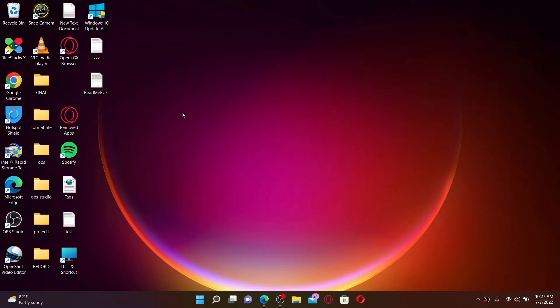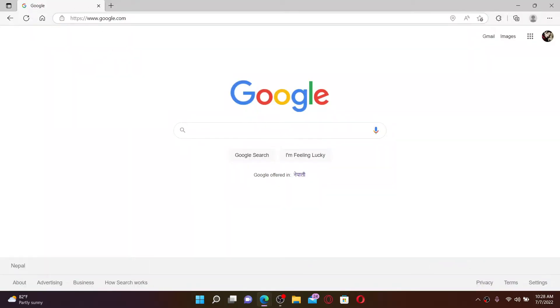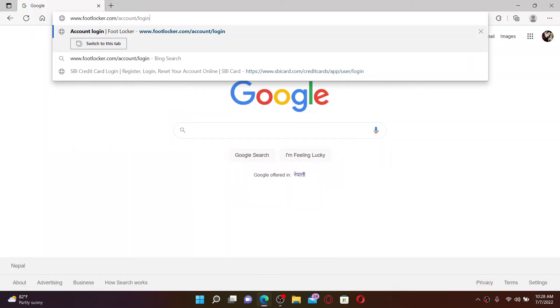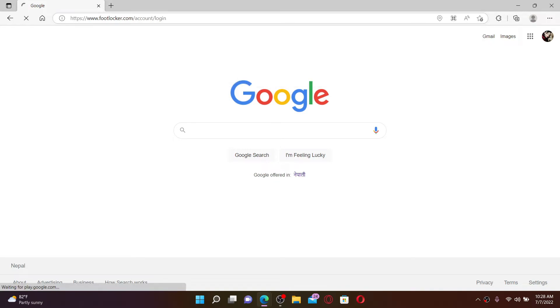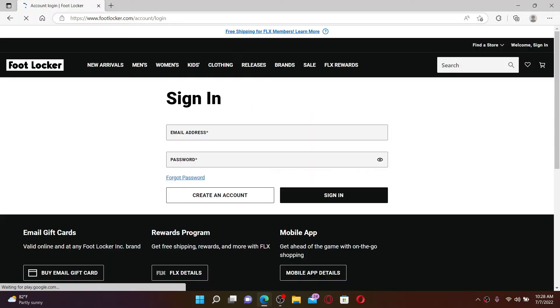Now let's get started with the video. Open up a web browser of your choice. In the URL box at the top, type in www.footlocker.com/account/login and press Enter on your keyboard.